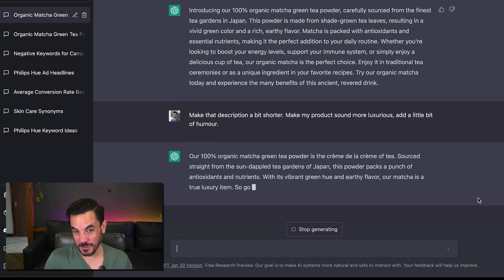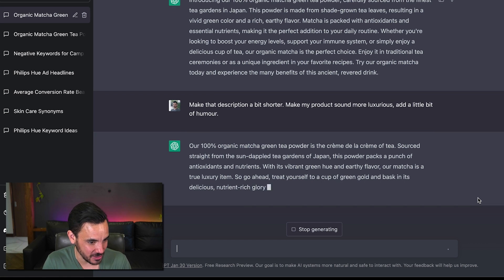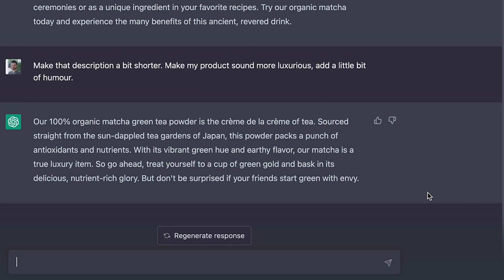Oh this time our organic matcha green tea powder is the creme de la creme is that is that a bit more luxurious I think that's a bit more luxurious well done chat GPT you understood what I was talking about let's see if you managed humor though.